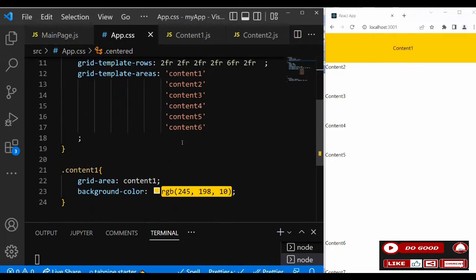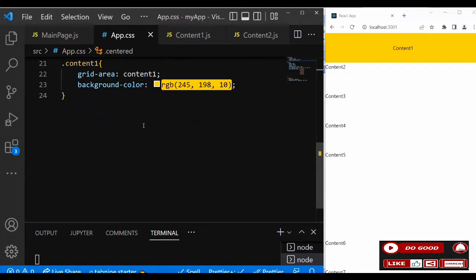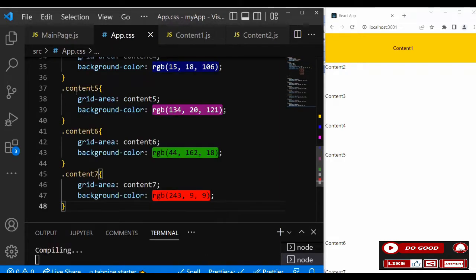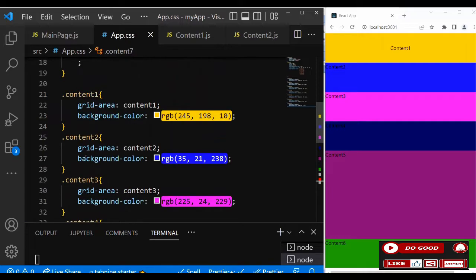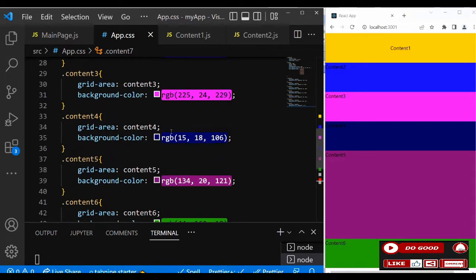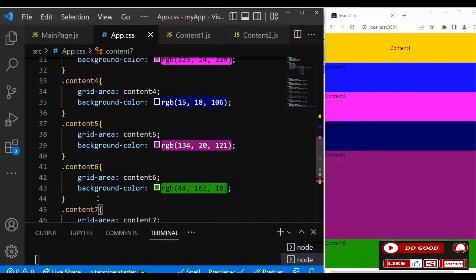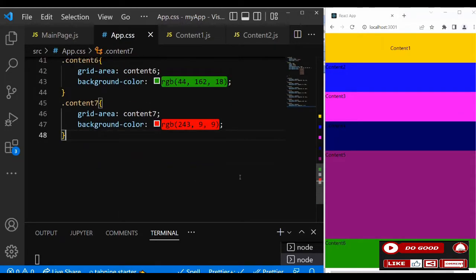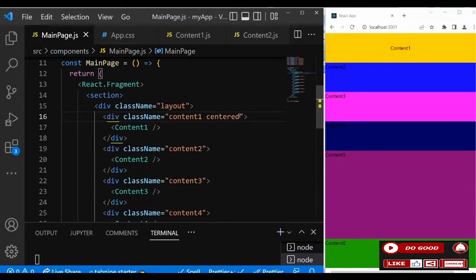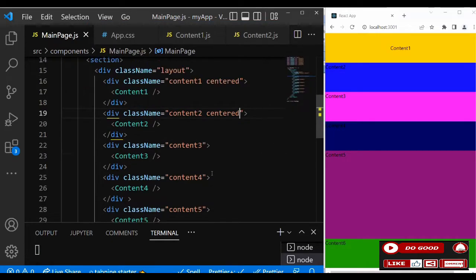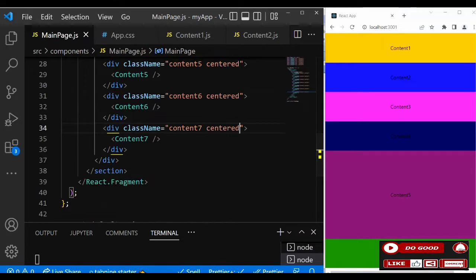Let's go back to the CSS and create grid-area classes for content two, three, four, five, and six — each getting its respective grid-area value. Then copy the centered class and give it to all content elements. The mobile version is now ready.